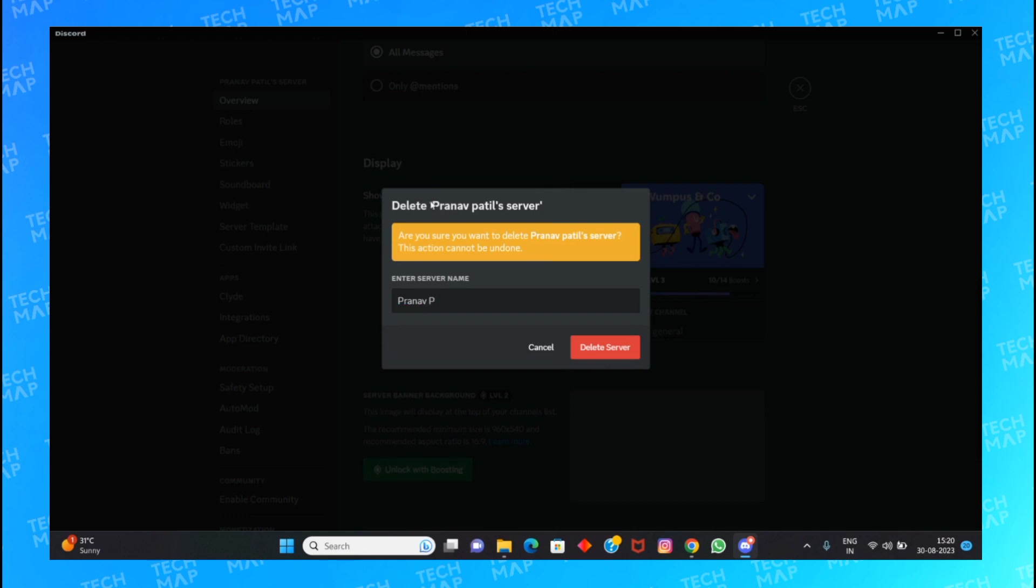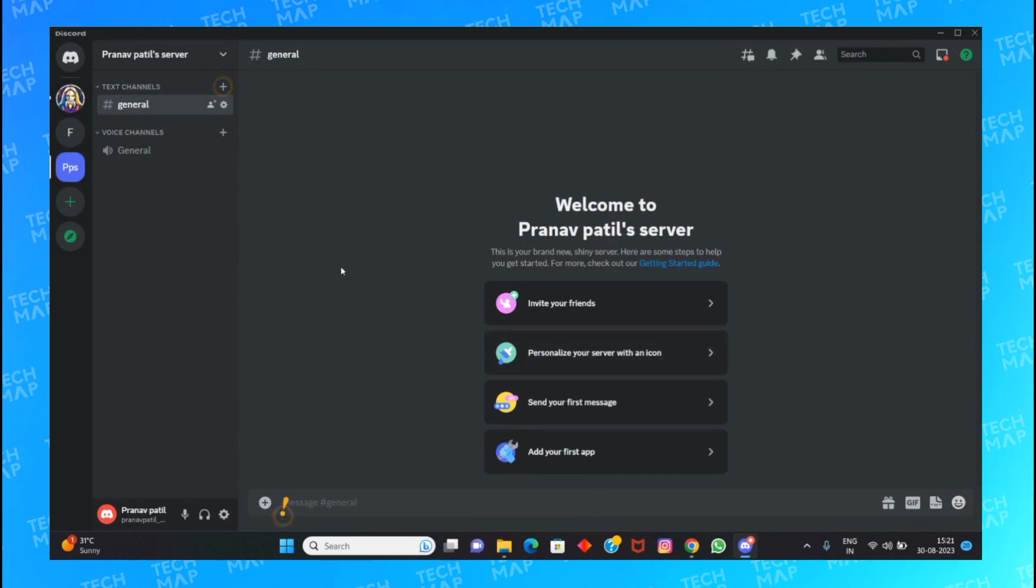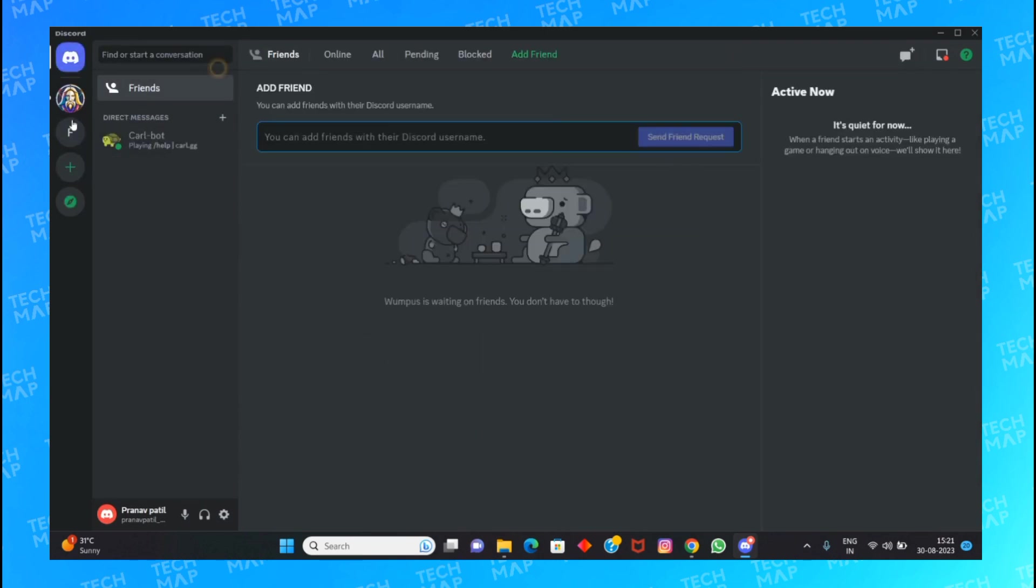Since I don't have any users right now, I'm not going against the policy. I don't have any users and I can delete it, and no one will have any problem with that. So I will click on 'Delete Server,' and this is how I have deleted my server.